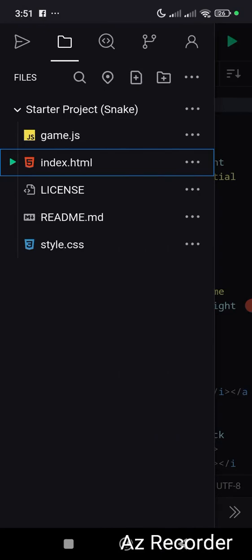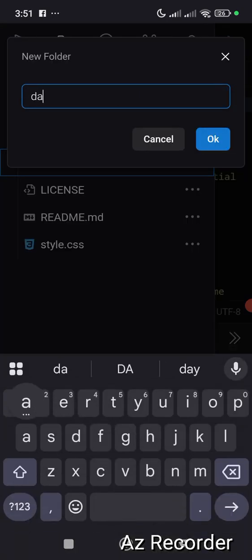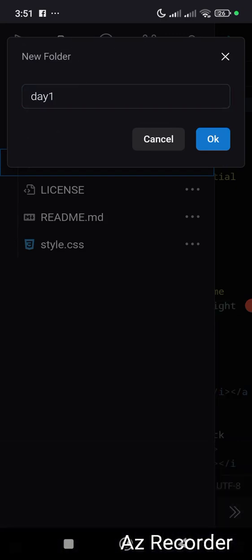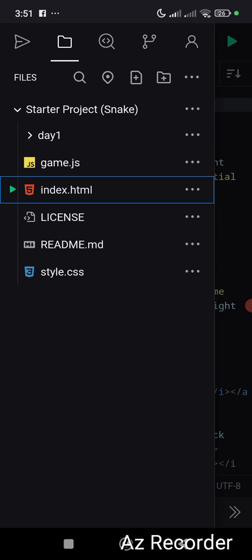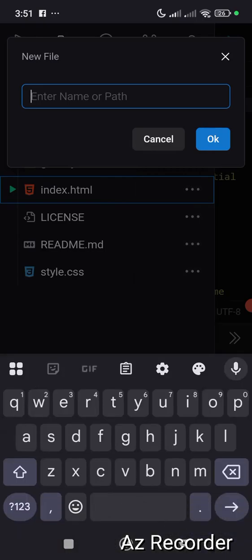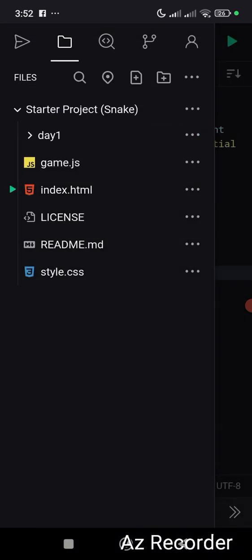Click on this folder icon, name it 'day one', and click OK. Then click on the three dots, click on new file, name it 'index.html', and click OK.